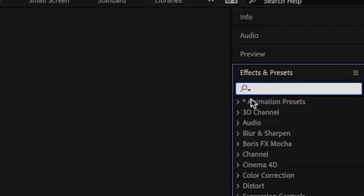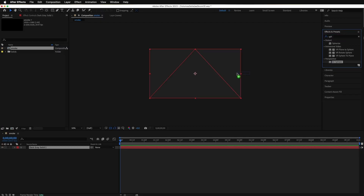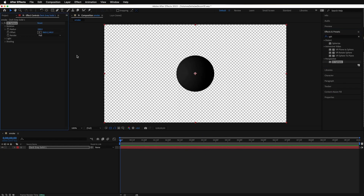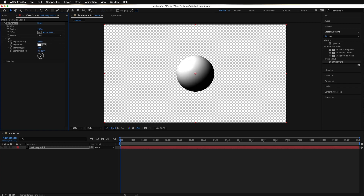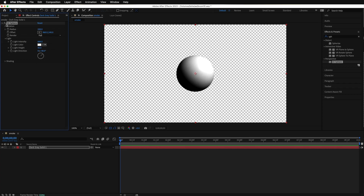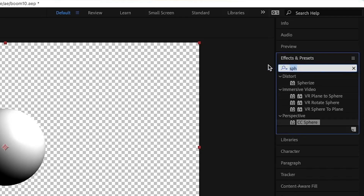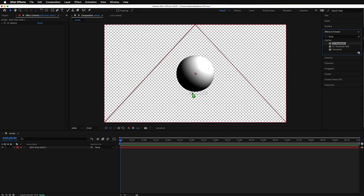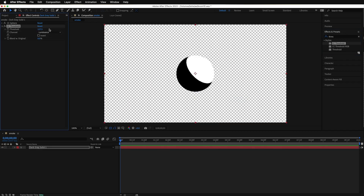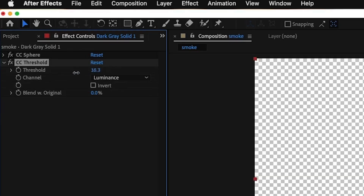There's your new solid layer. To make the sphere, select CC Sphere. You can drag it here or drag it onto your layer. That's not much to look at, so let's play with the lighting a bit. Under Light, we can increase the intensity and change the angle. There are various ways we can do this effect. Going back under Effects and Presets, type in Threshold and drag and drop it onto your layer. A threshold makes this more of a cartoony black-or-white image.